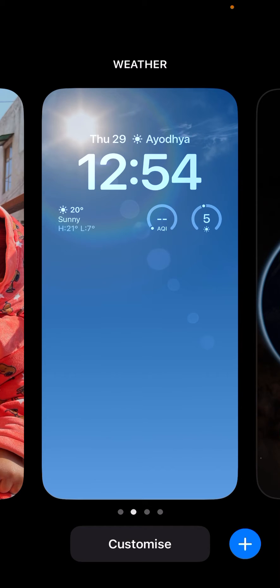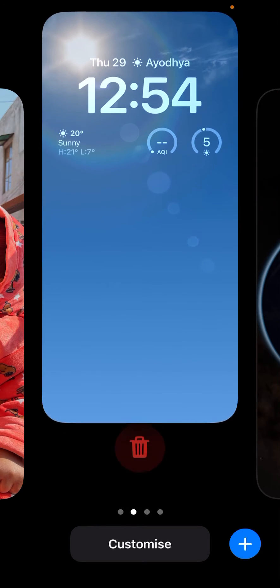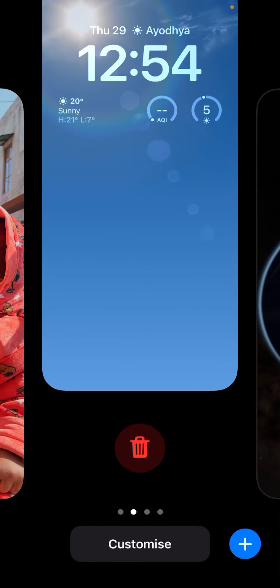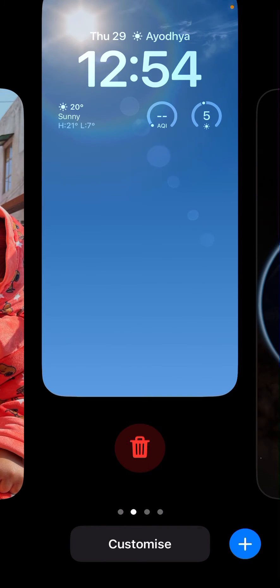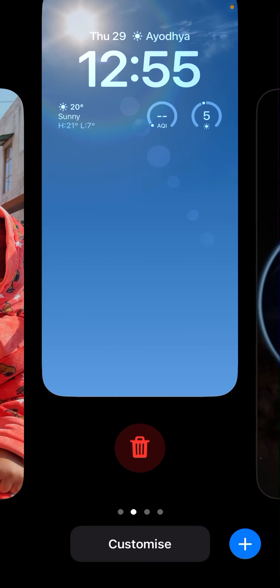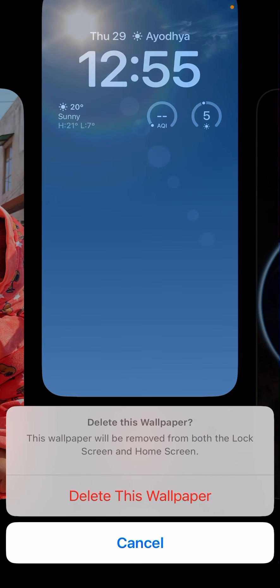And you'll see a red kind of recycle bin option is coming. So this is given to delete this wallpaper. So I'm going to tap on this one and it will give me the option to delete this wallpaper.